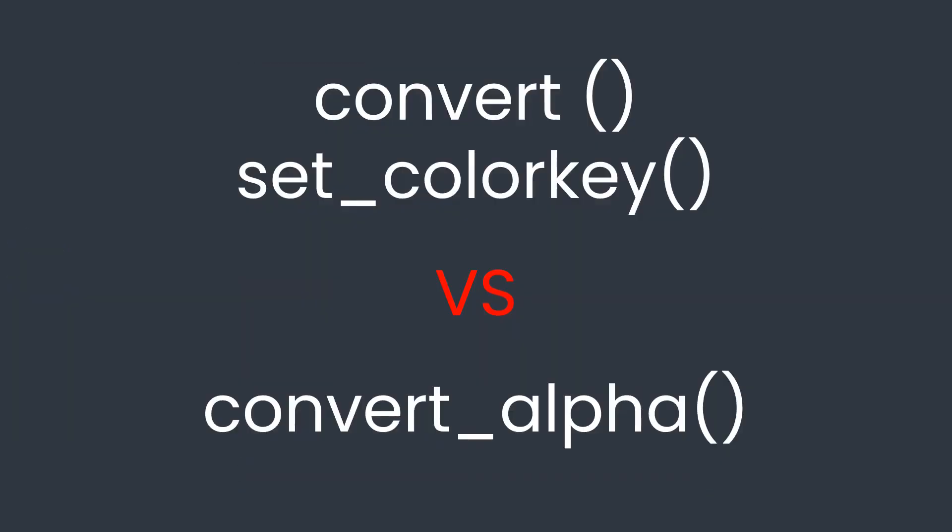So which should you use? Well, there is no significant performance difference, so if you don't need transparency, then use convert. But if you do need to maintain transparency, then convert_alpha will convert the image and keep the transparency with one line of code.